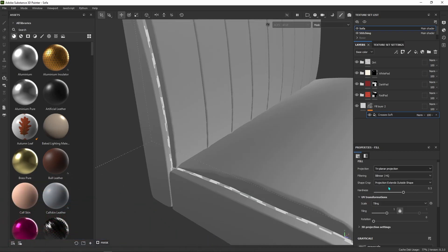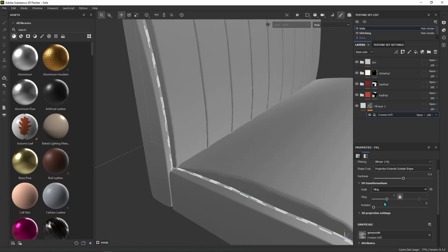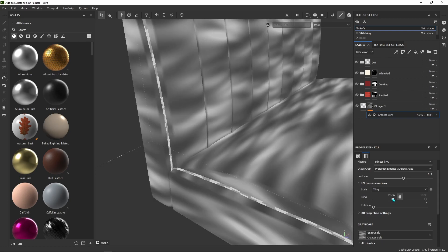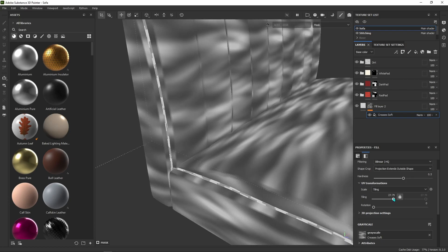If you want to get rid of these seams, change the projection to Triplanar. Here I'm playing around with values such as Tiling and Rotation to get the result I want.